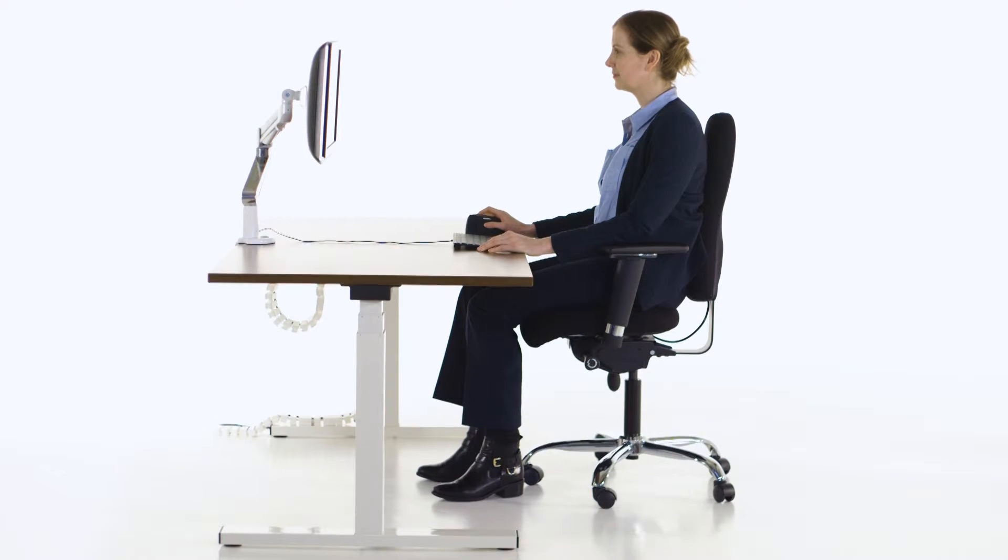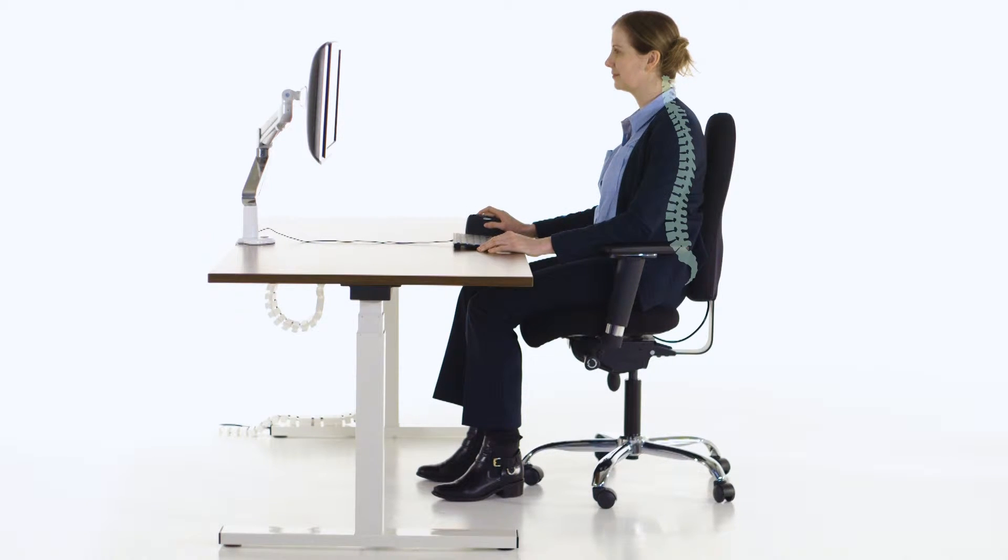At the correct height, the backrest will cradle your spine all the way up, encouraging an open-chested, upright posture and discouraging a slouch.